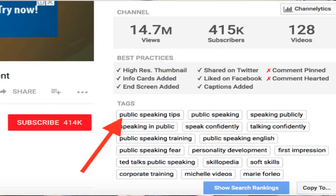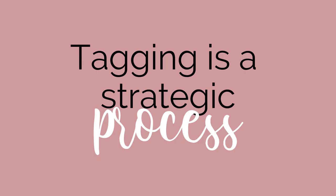YouTube does pay attention to what you put in your videos for your tags. With your tags, you always want them to center around your very first keyword. You don't want to just go and grab random tags to put in your video because you want to become popular or go viral — it's not going to happen. Putting tags is a strategic process, not a hard process, but strategic, in order for you to gain traction and be ranked on the first page of YouTube and Google.